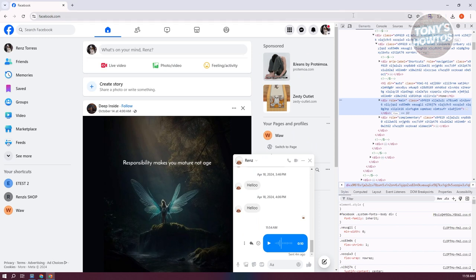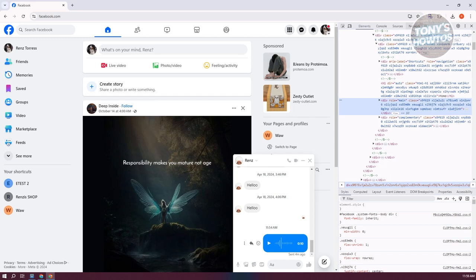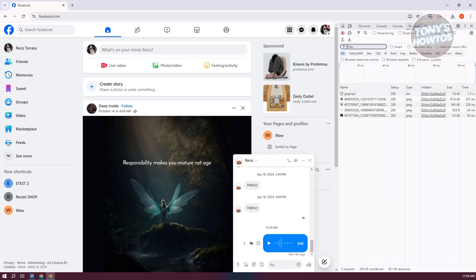From here, go to the top section and look at the tabs. What you're looking for is the Network tab. By the way, if you don't see Network here, you can click on the more tabs option and select it. Let's select Network now.